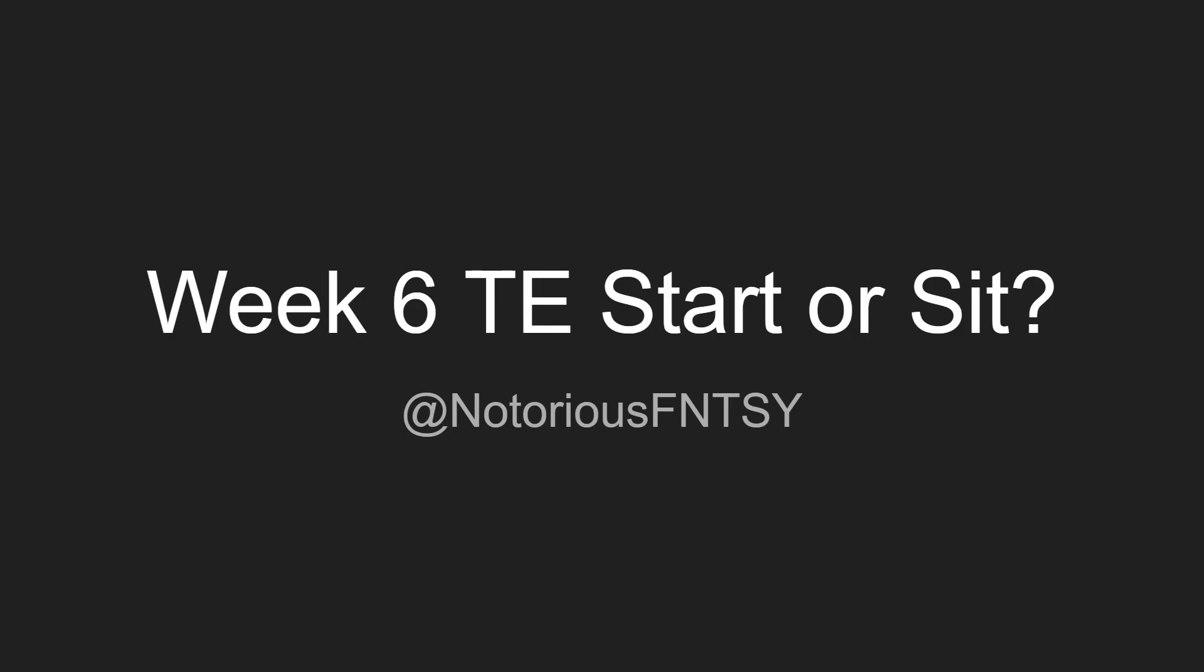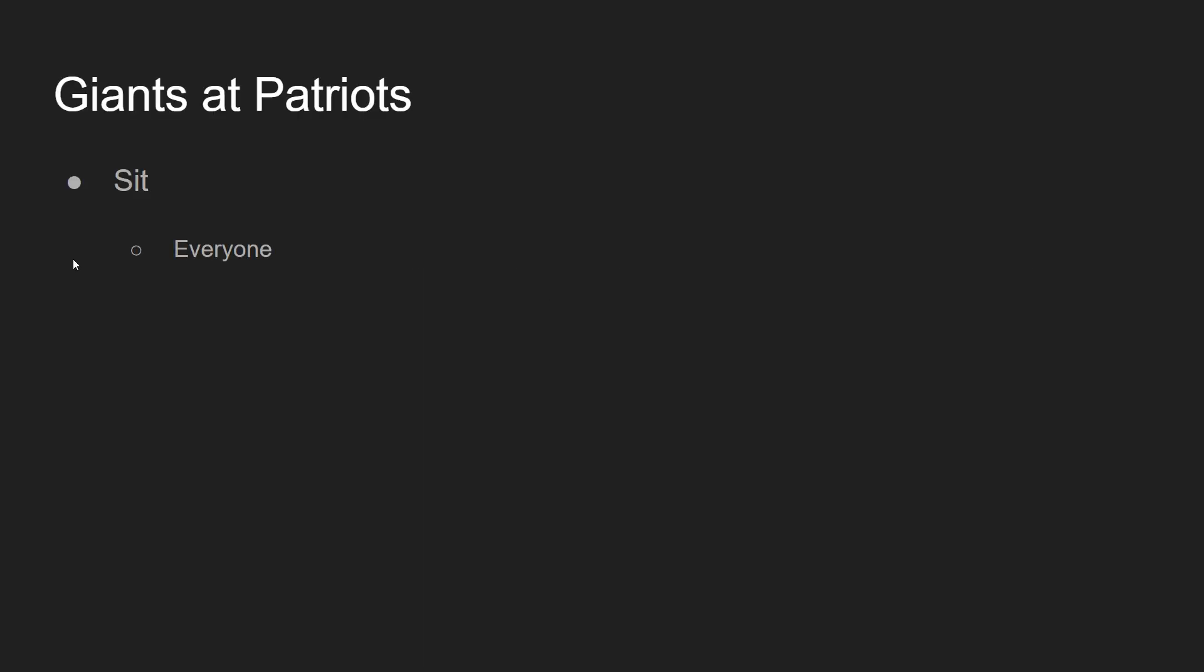And we are back. Week 6 tight ends to start or sit. Let's get into the Thursday night matchup here. We have the Giants at the Patriots. Evan Engram is going to be out. Evan Engram is not going to play. So I would advise just sitting every single tight end in this game. Some people are going to try and be a little cheeky, as they say in England. They're going to try and get a bit fancy and play one of these Patriots tight ends. They're going to go with Matt LaCosse, they're going to go with Ben Watson. They're going to think that they are super sneaky. You're not. You're going to go basic and you're going to avoid that.